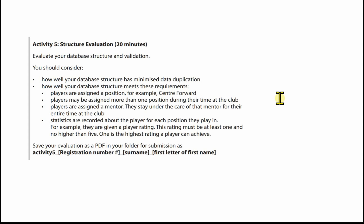You should consider how well your database structure has minimised data duplication, and how well it meets the requirements. The first requirement is that players are assigned a position, for example centre forward. The second is that players are assigned more than one position during their time at the club. Third, players are assigned a mentor and stay under the care of that mentor for their entire time. Finally, statistics are recorded for each position a player plays in, such as a player rating, which must be at least one and no higher than five.